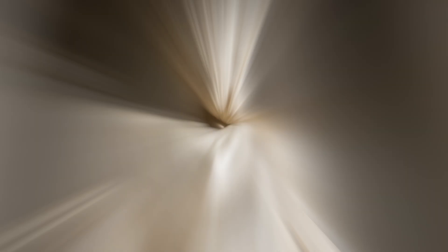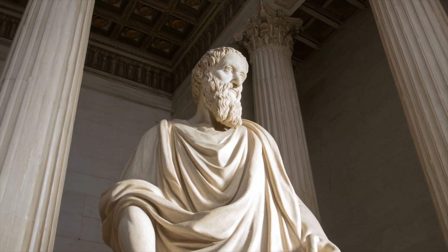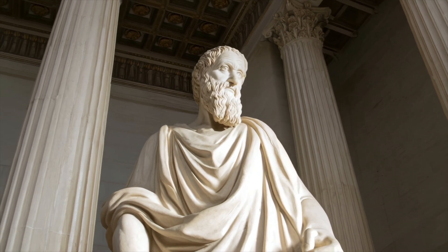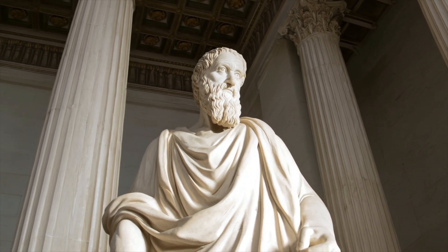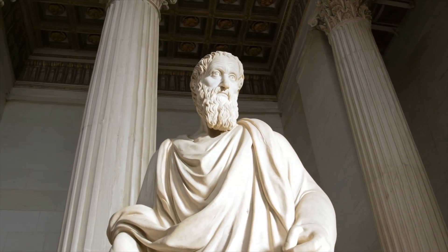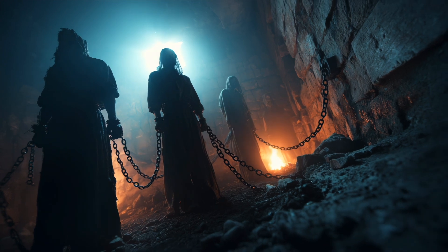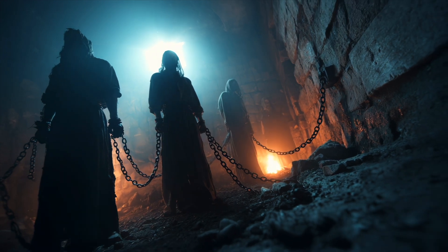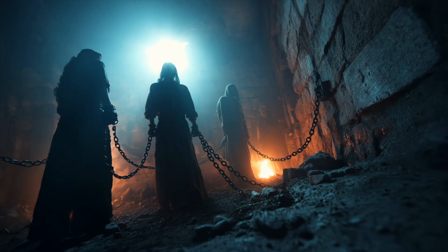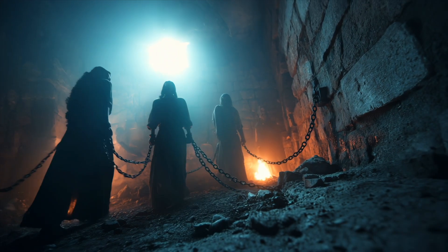And yet, even this idea was not new. Two thousand years earlier, Plato told a similar story. Prisoners in a cave, mistaking shadows for the real world. They never see the outside, the light, the truth.